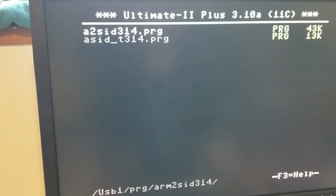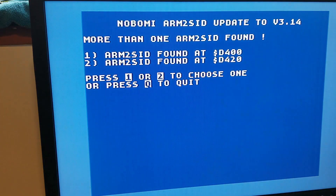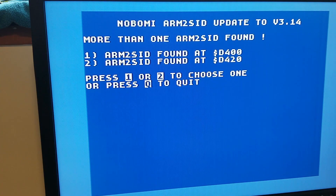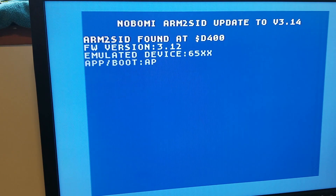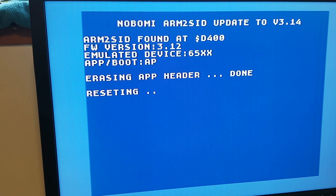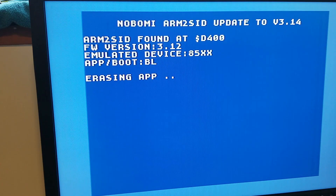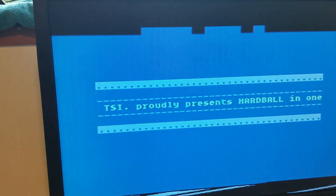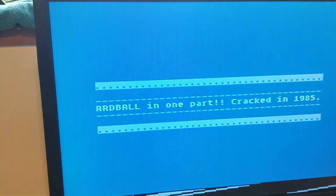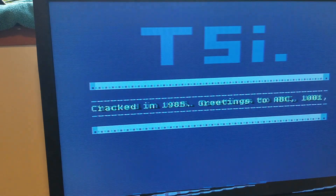I believe this is the update program. It found the Arntasid at the two different addresses, as it should. Ready to update. We'll come back after it's done. Firmware update went perfectly — only took a minute or two. I think it's really sweet that you can update it inside the machine without having to pull stuff apart.